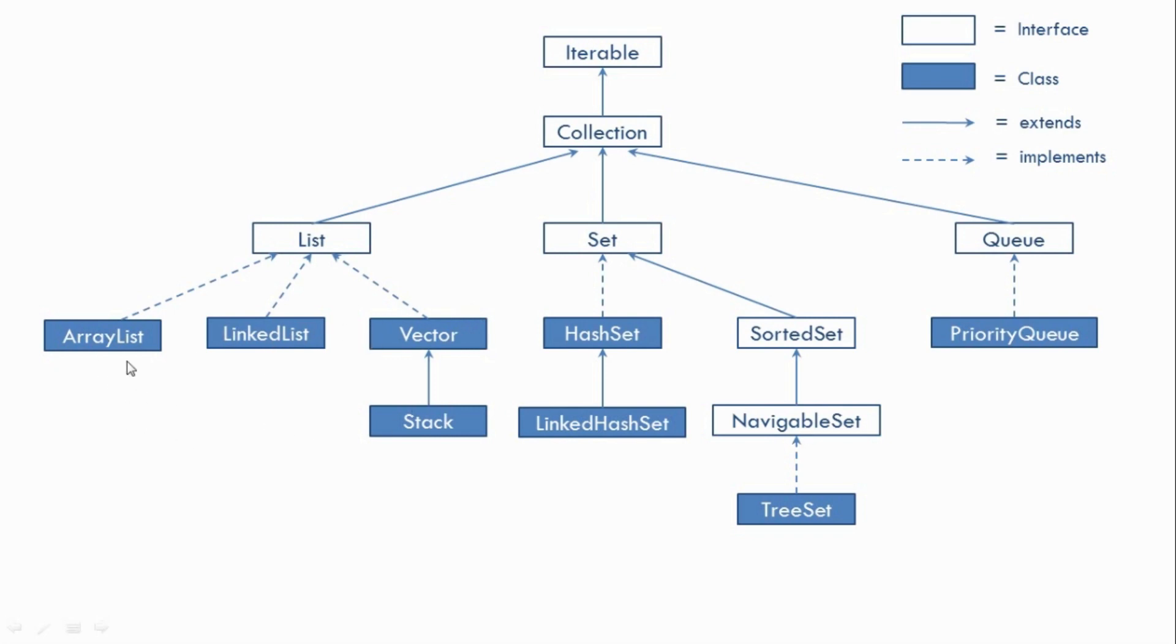For example, the ArrayList class implements the List interface. Then we have HashSet which implements the Set interface. Then similarly TreeSet which implements the Navigable interface and so on. So this is the overall hierarchy.